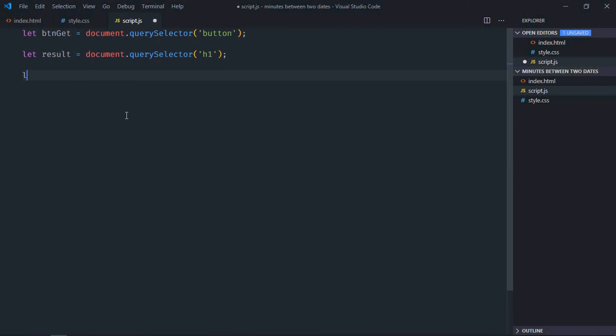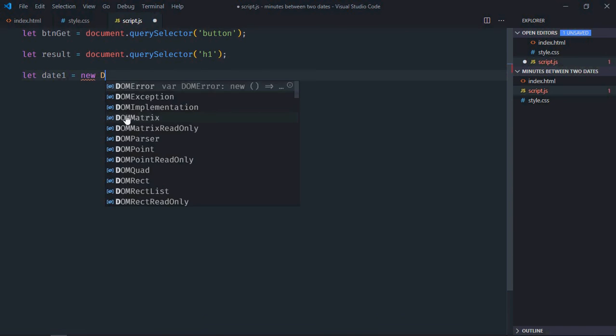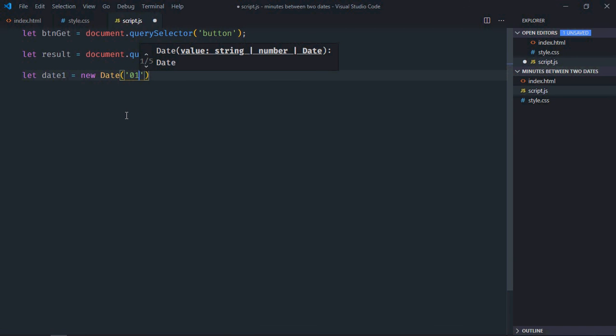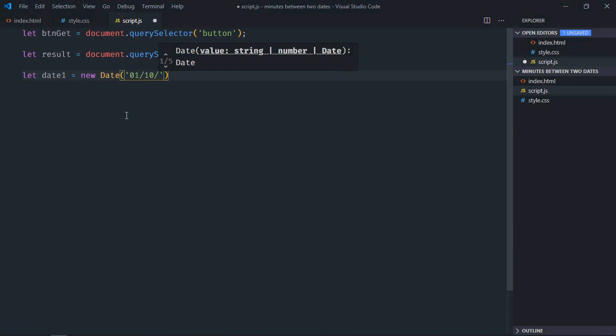We need two dates, so here we'll make use of the Date object. This will be the date, so let's make it 01/10/2020.